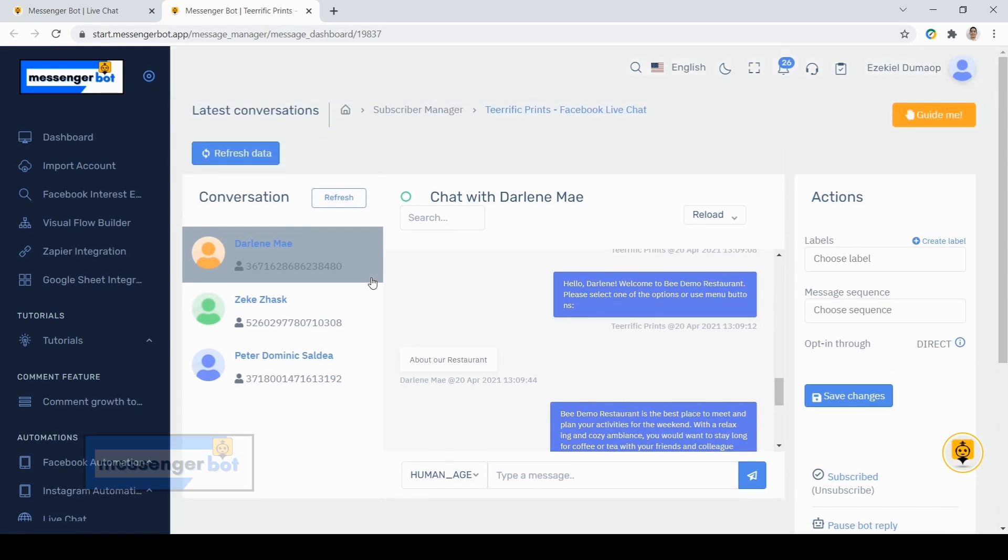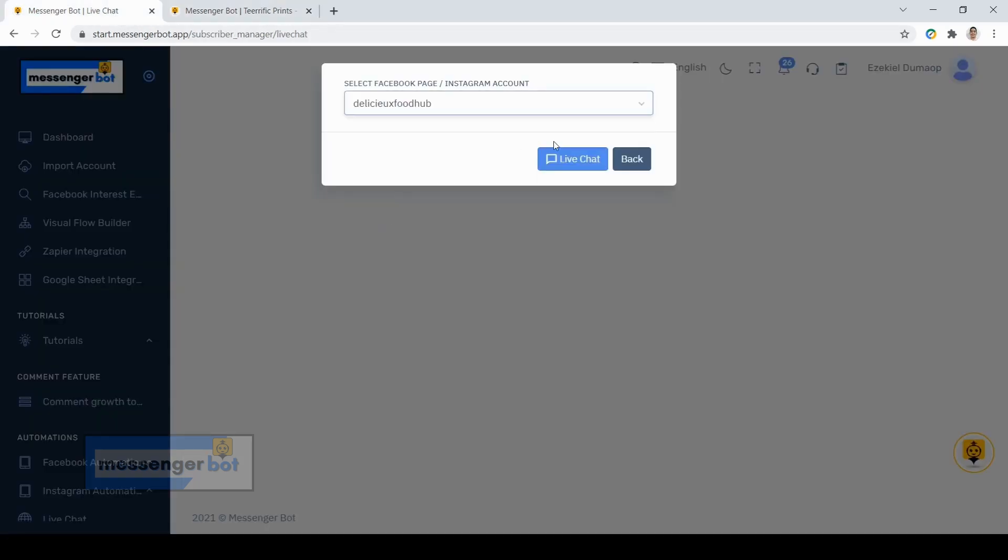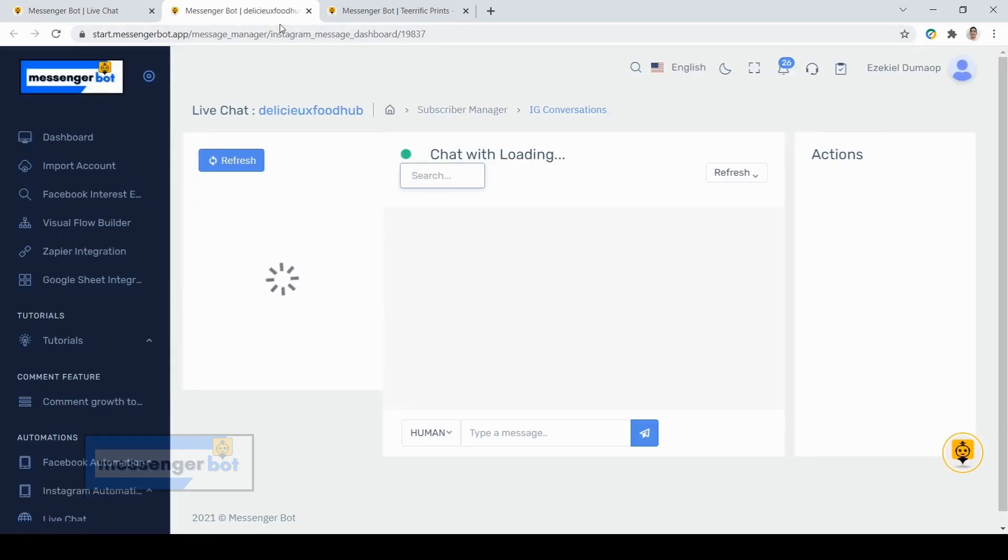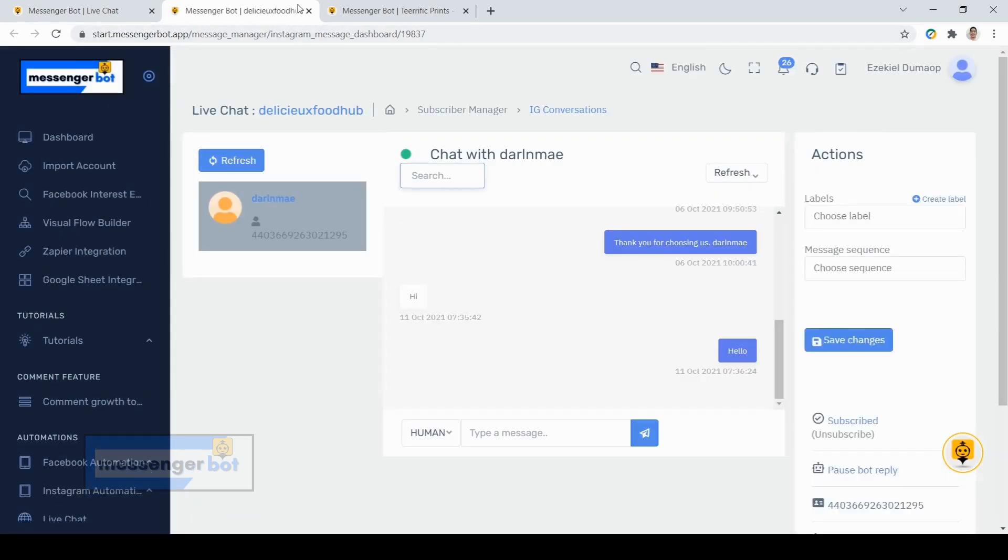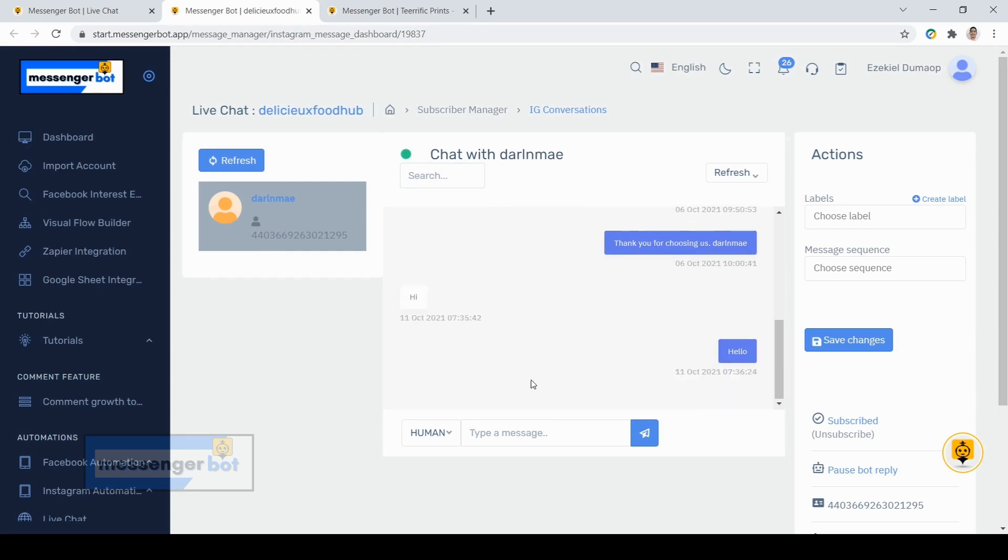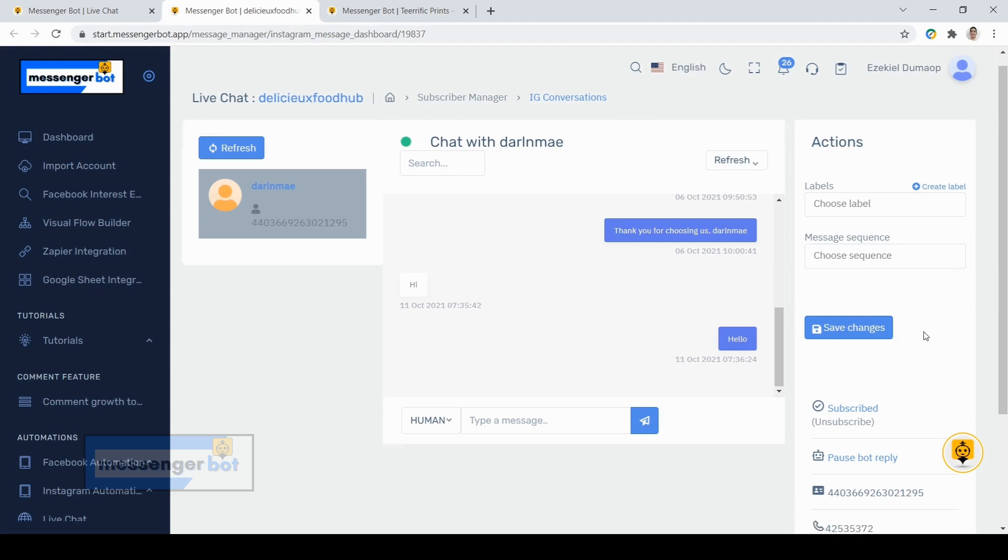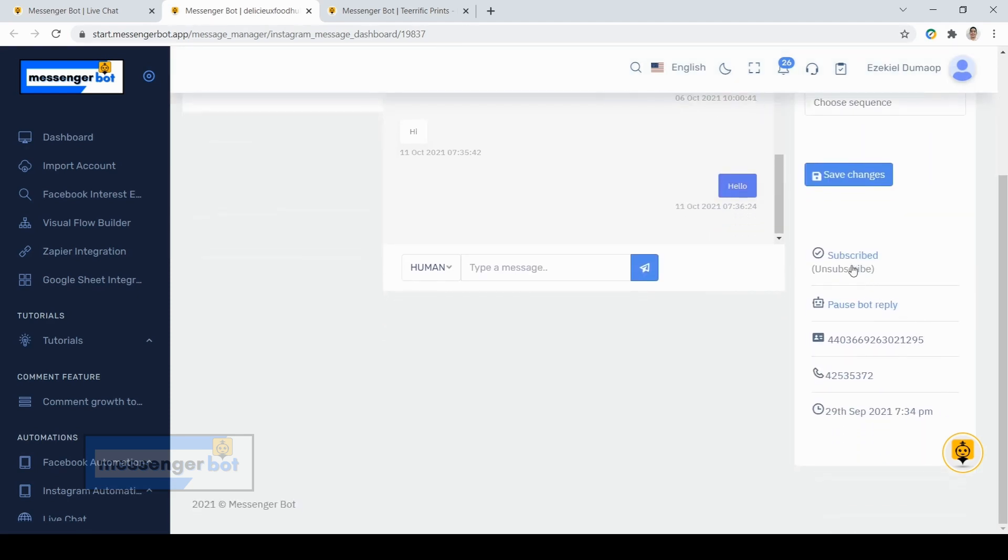Now let's go to our Instagram chat. It is basically the same with our messenger bot chat in Facebook. We have our subscriber here, the message details where you can type, to see if that person is currently online. You can also put that subscriber on the label, select a message sequence, and also see if that subscriber is currently subscribed.